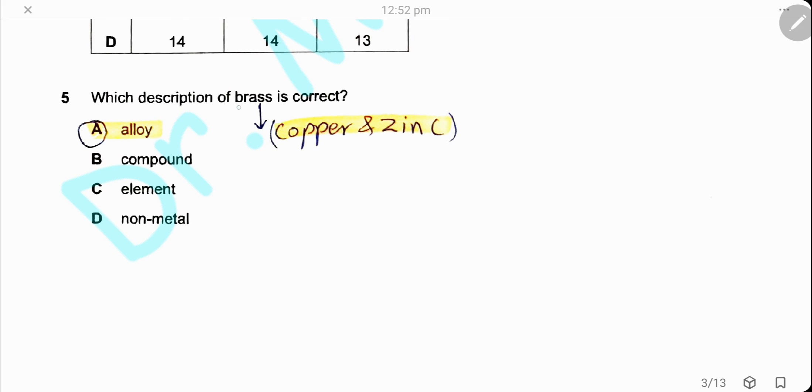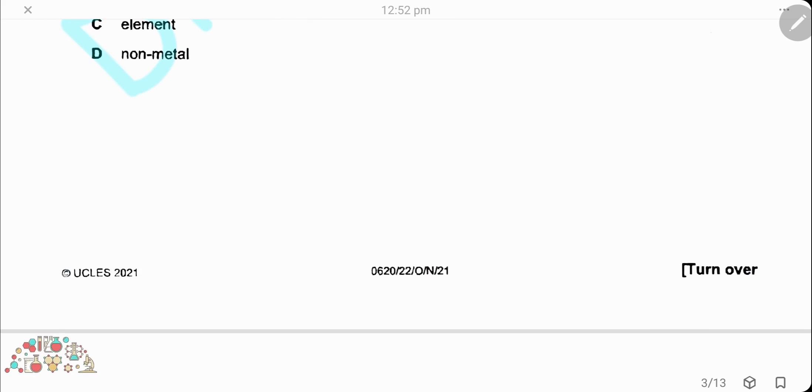Question 5. Which description of brass is correct? Brass is an alloy of copper and zinc, so the answer is A.